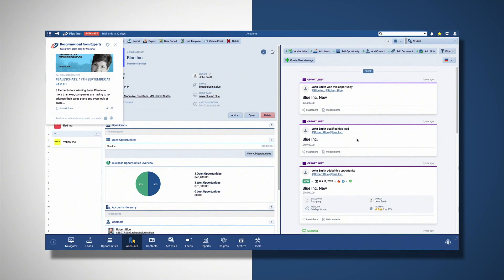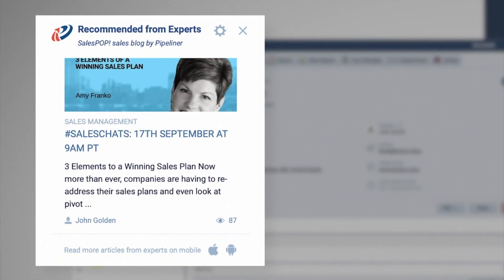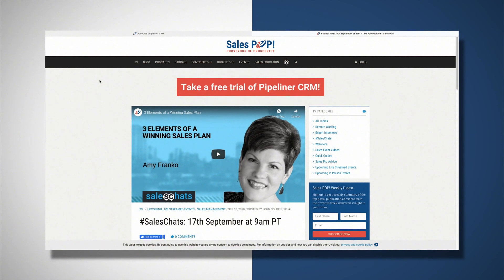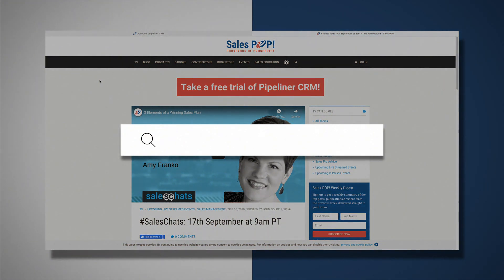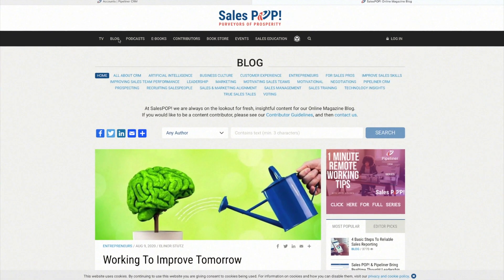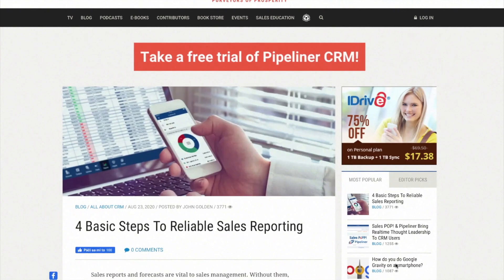When you access Pipeliner CRM for the first time each day, we bring you a blog post or article of interest from our globally celebrated online magazine Sales Pop. You can also access Sales Pop directly at www.salespop.net and get the latest thought leadership on sales, sales leadership, business, marketing, and a whole host of other content from global experts.